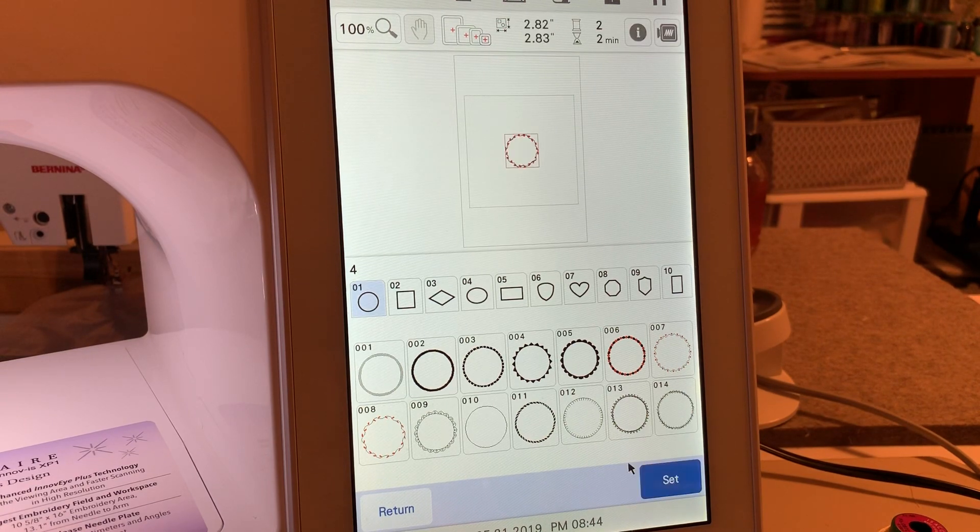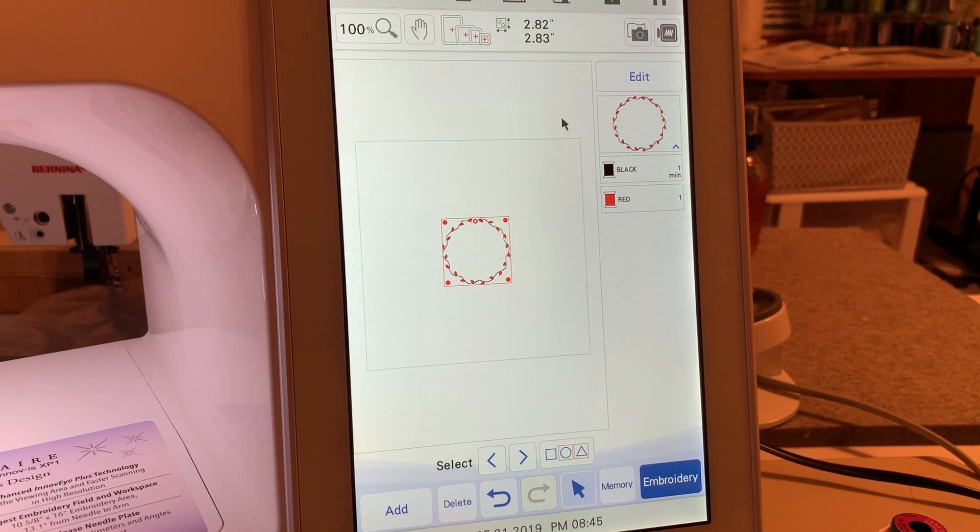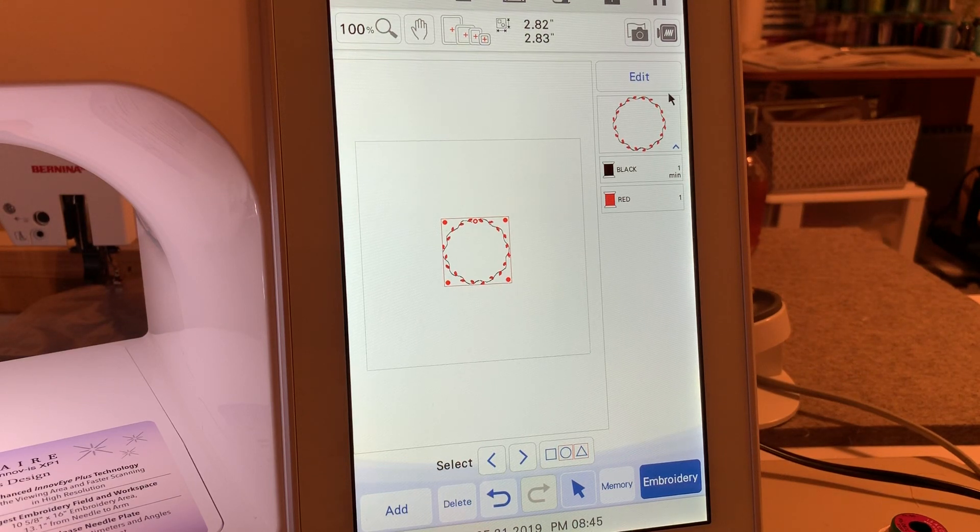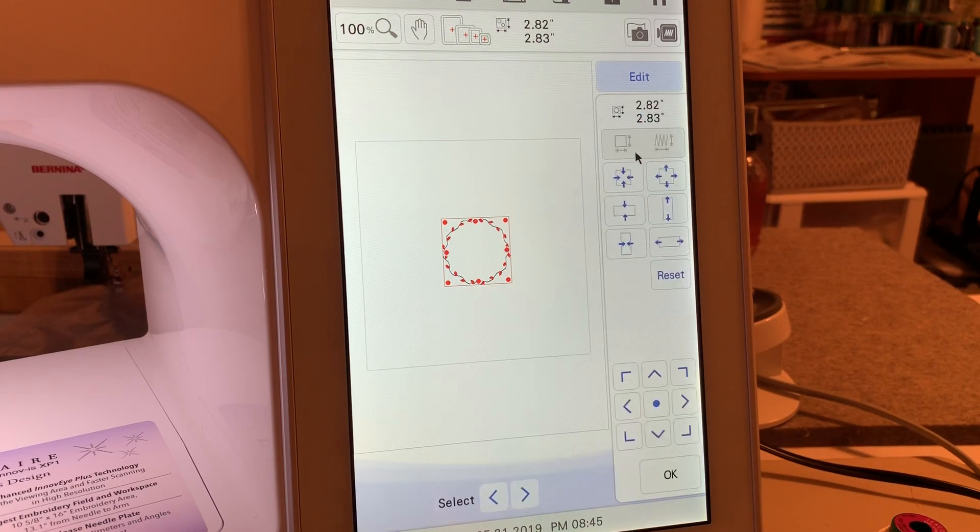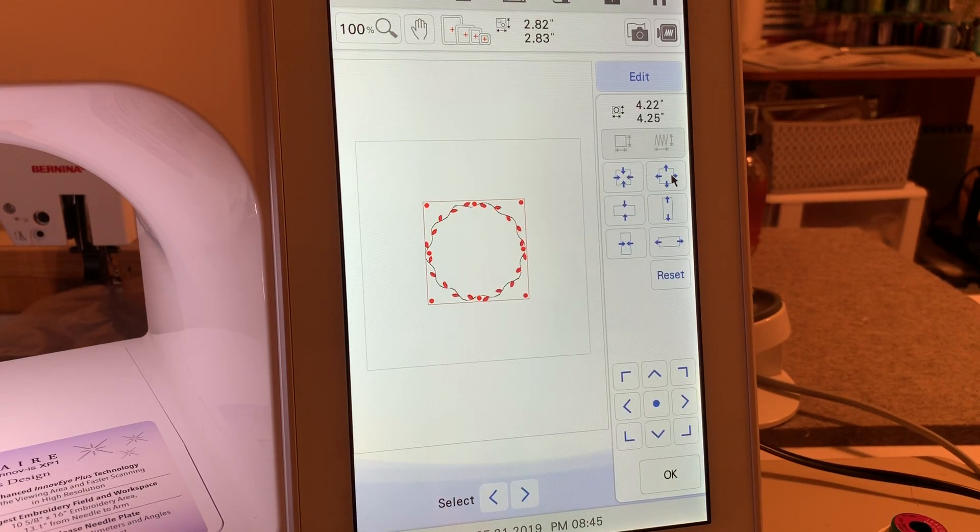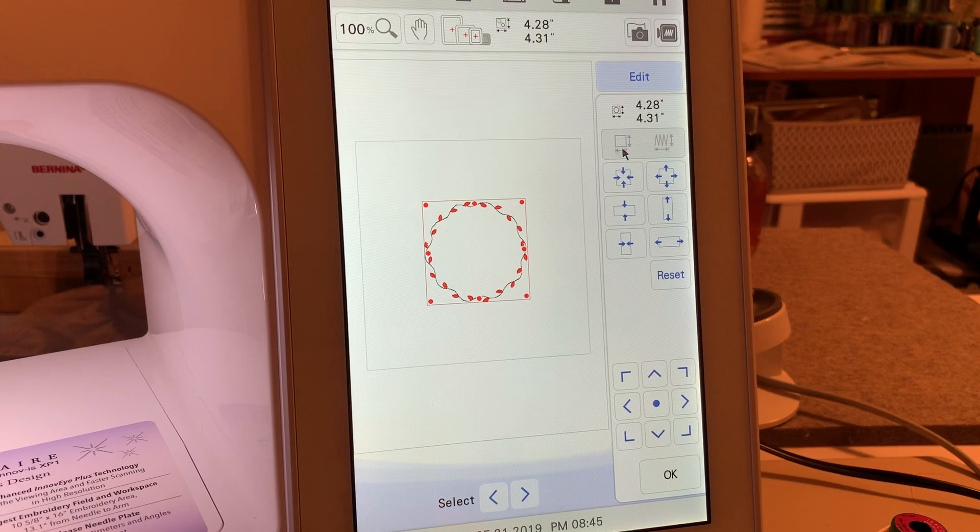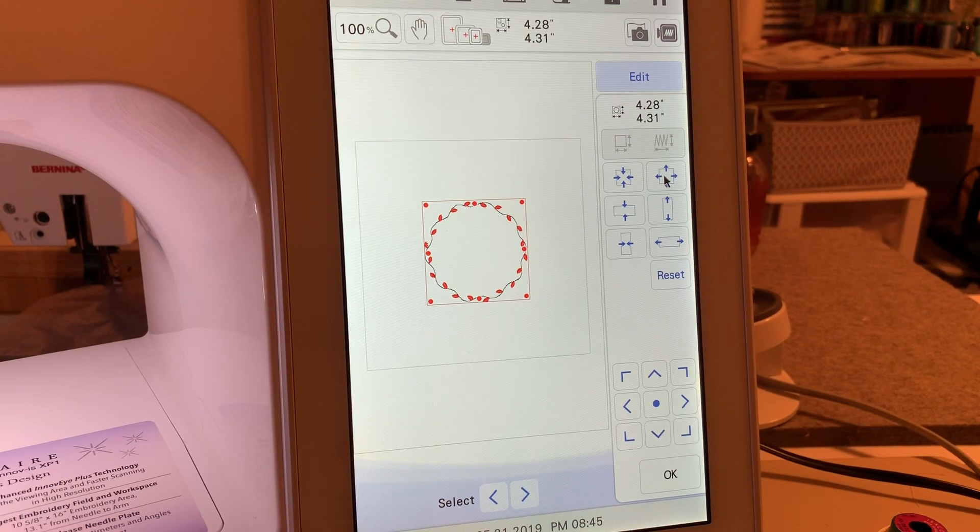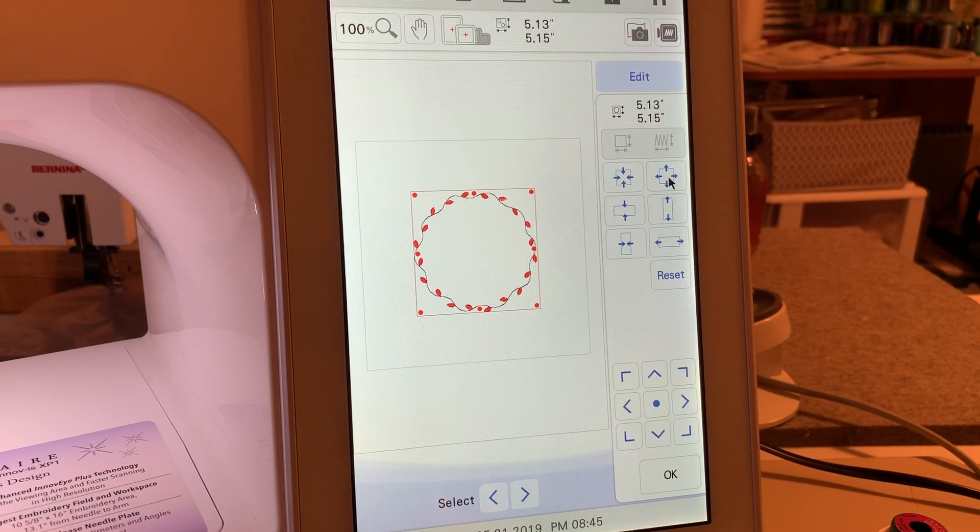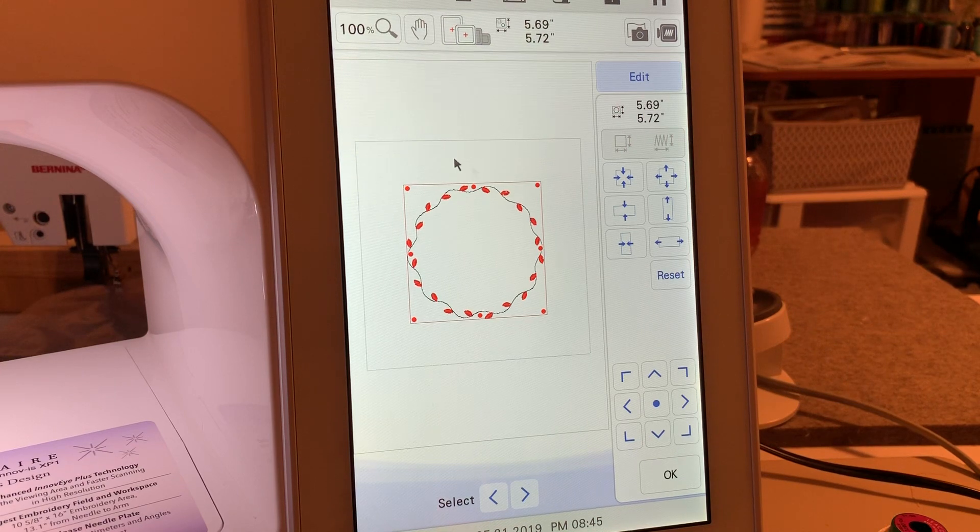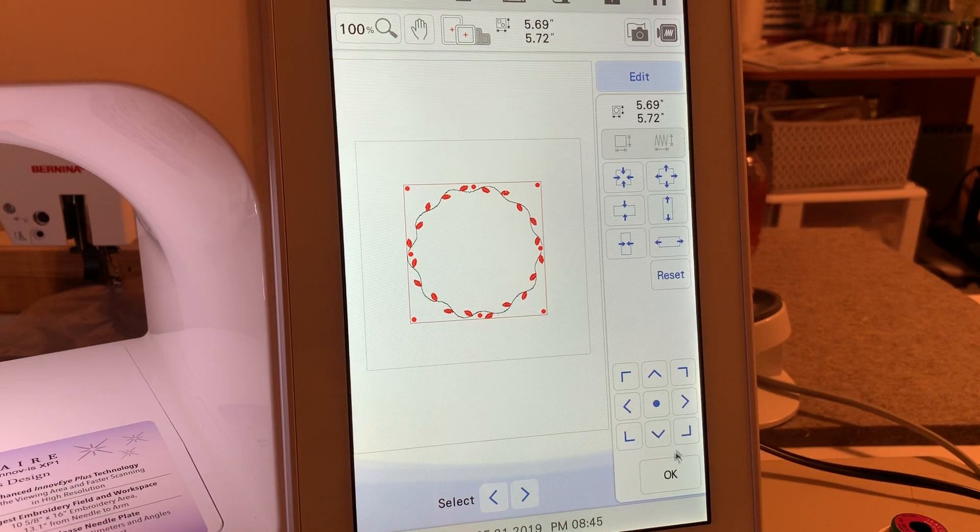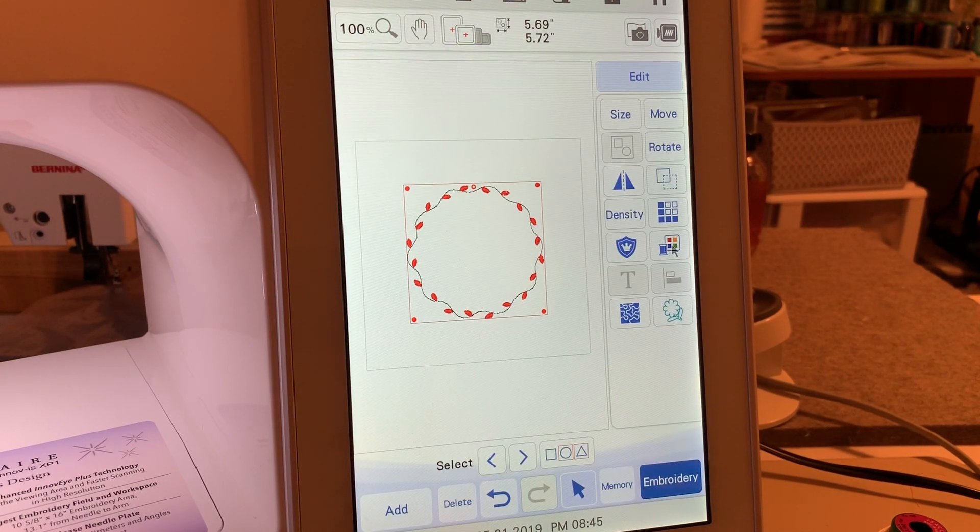So now what I'm going to do is set the first design. The reason we're setting this is because we want to be able to create some echo quilting around it. So we'll choose edit and we'll resize it. Because it's a shape, you don't have to worry about which method of resizing that you select.